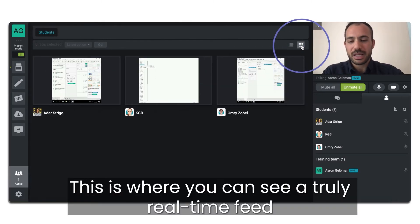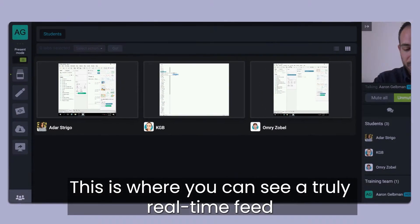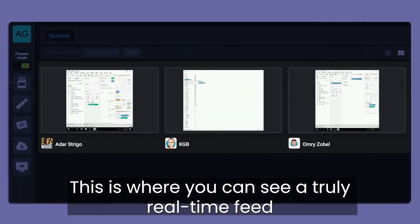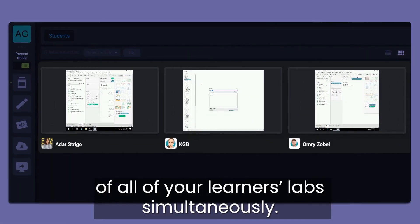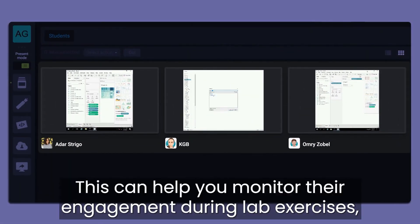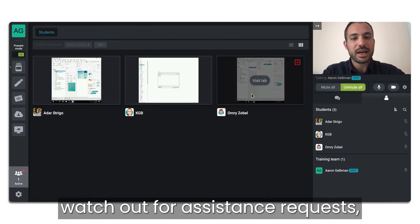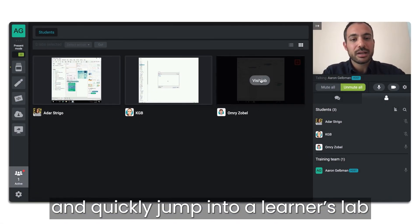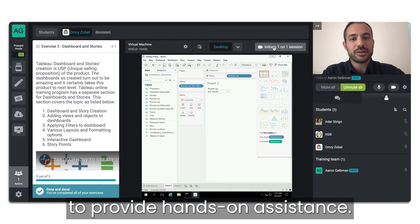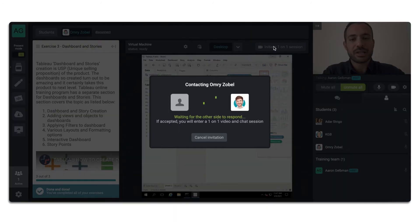This is where you can see a truly real-time feed of all of your learners' labs simultaneously. This can help you monitor their engagement during lab exercises, watch out for assistance requests, and quickly jump into a learner's lab to provide hands-on assistance.